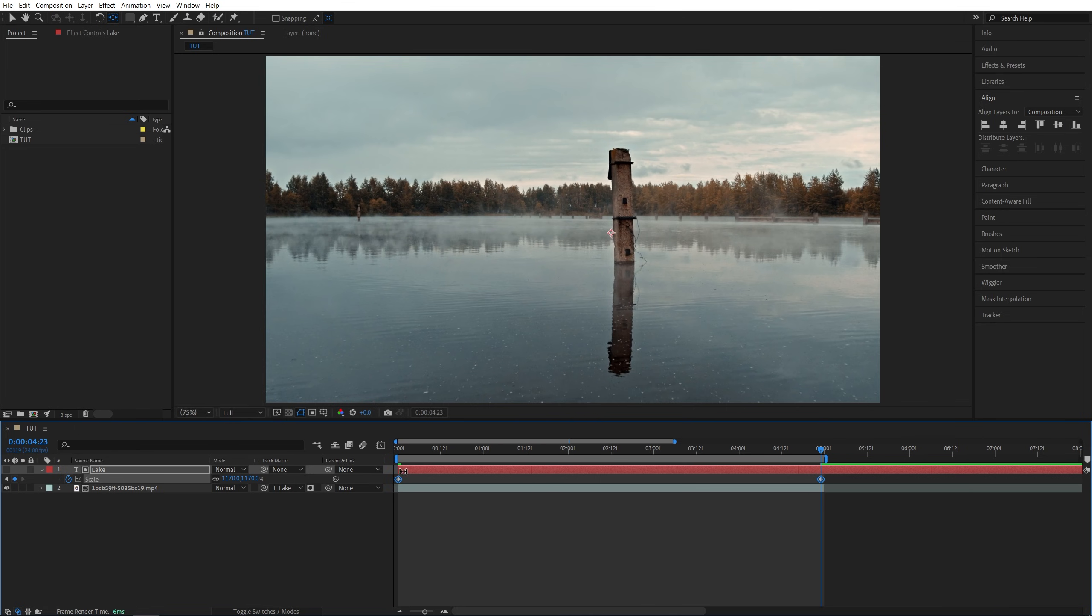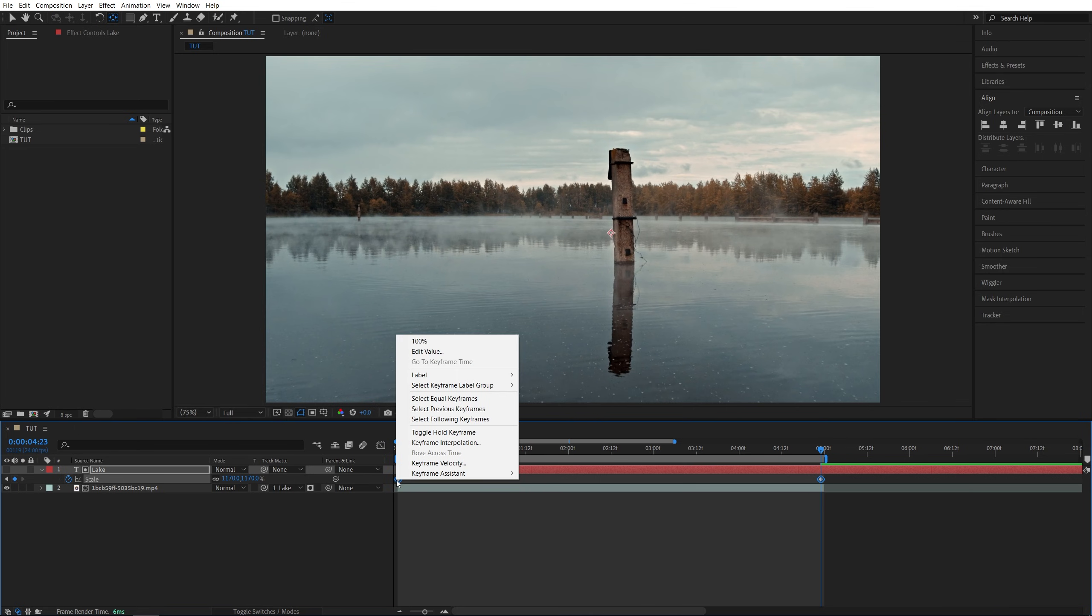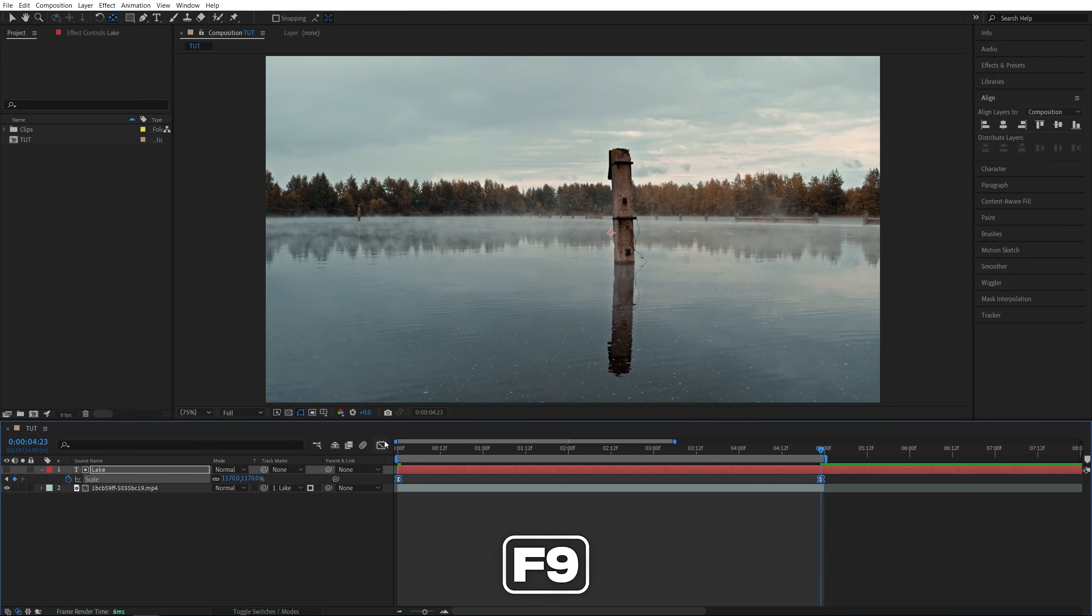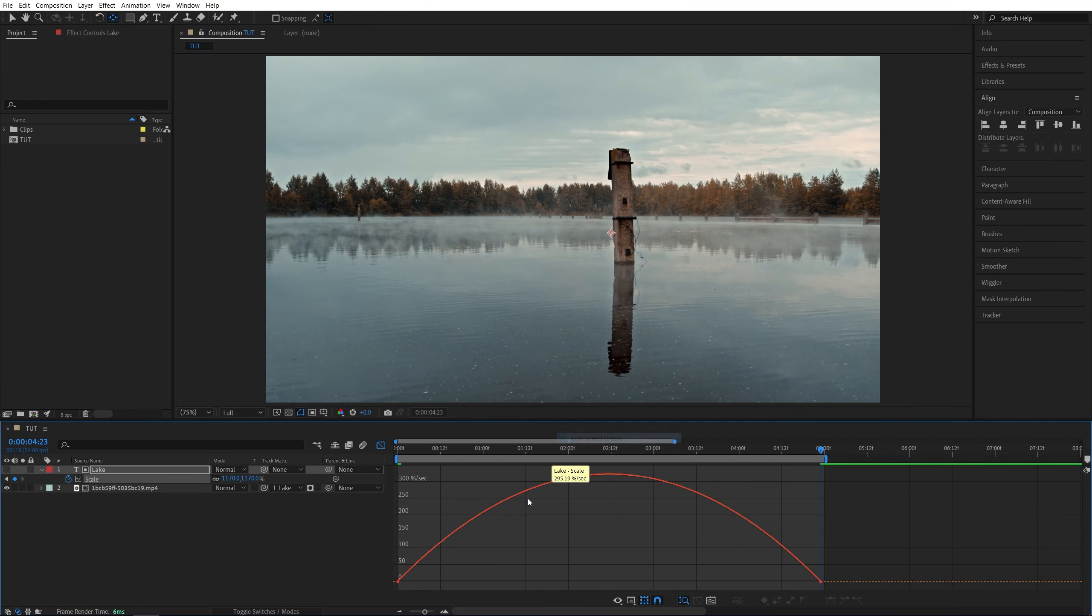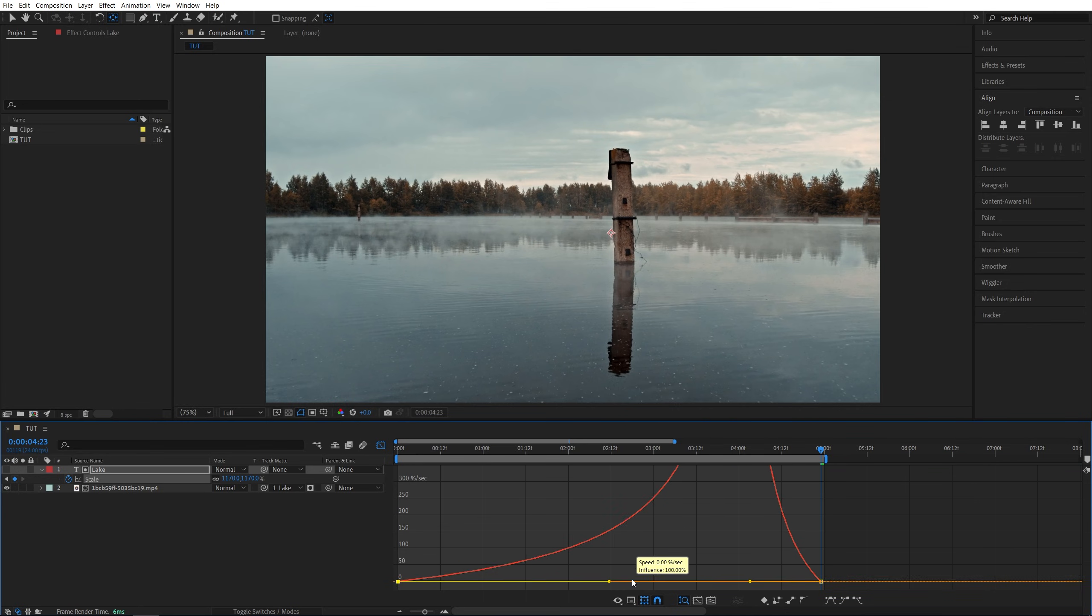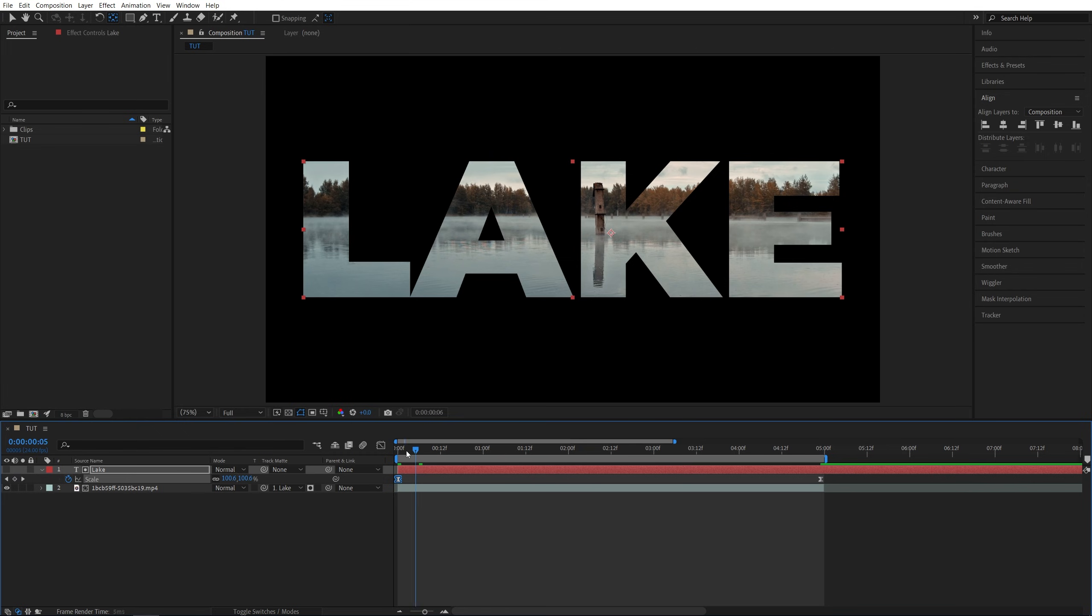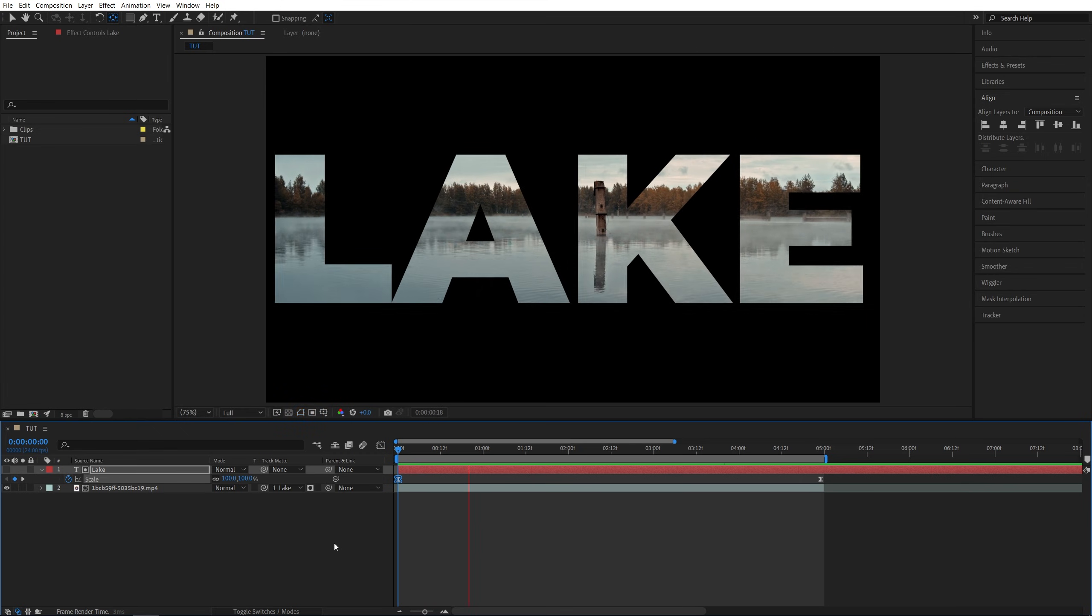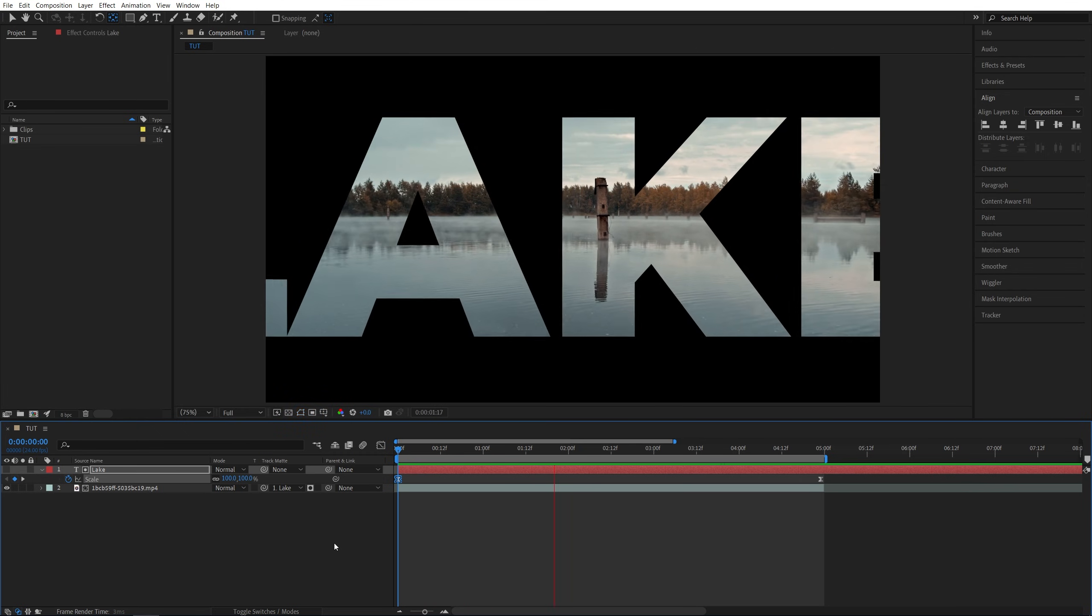Drag and select them both. Right-click any of them. Keyframe assistance, easy ease, or you can press F9 as a shortcut. Then go into the graph editor. Right-click, make sure the speed graph is selected to see the same kind of graph. Select the first point and drag the yellow handle all the way to the right to have this graph. Exit the graph editor, and here we should have a very smooth and slow zoom through the text.